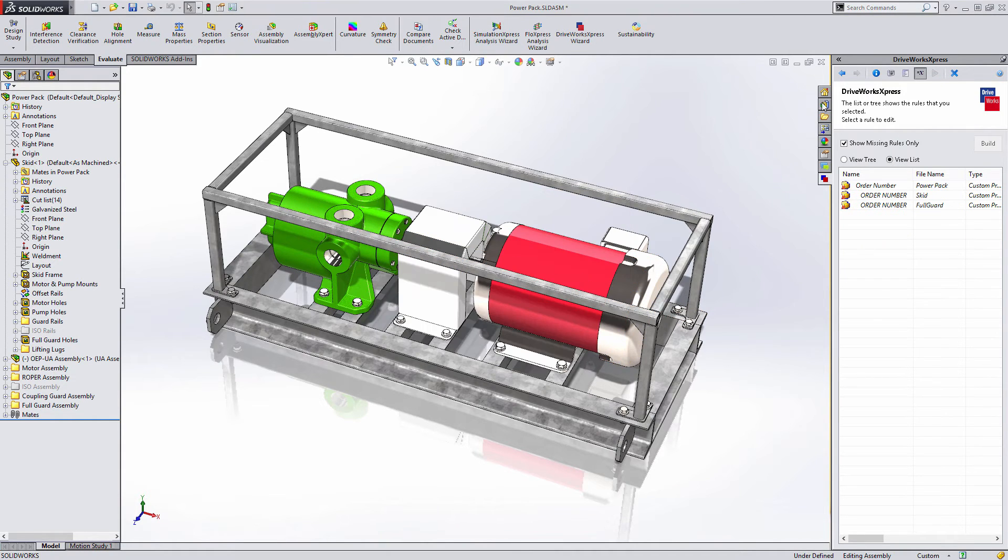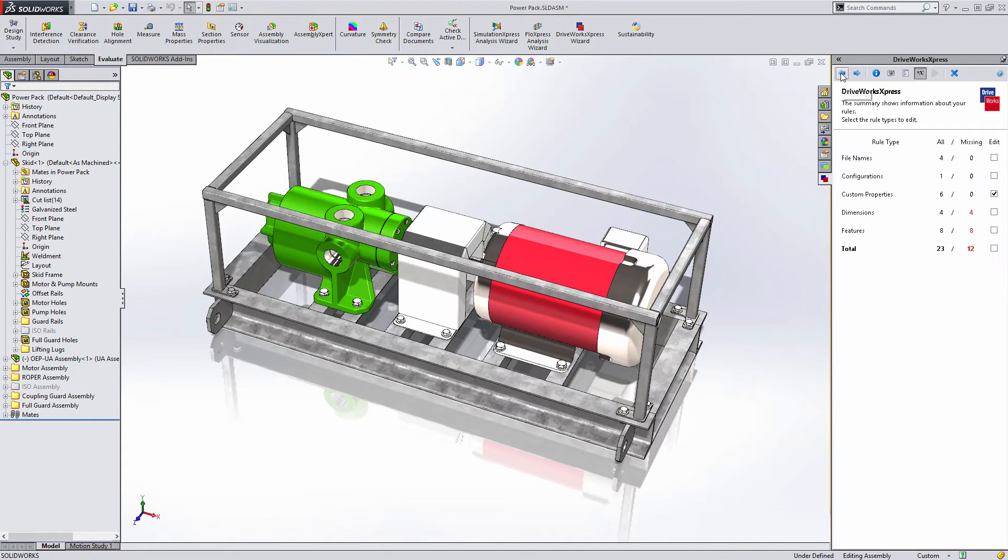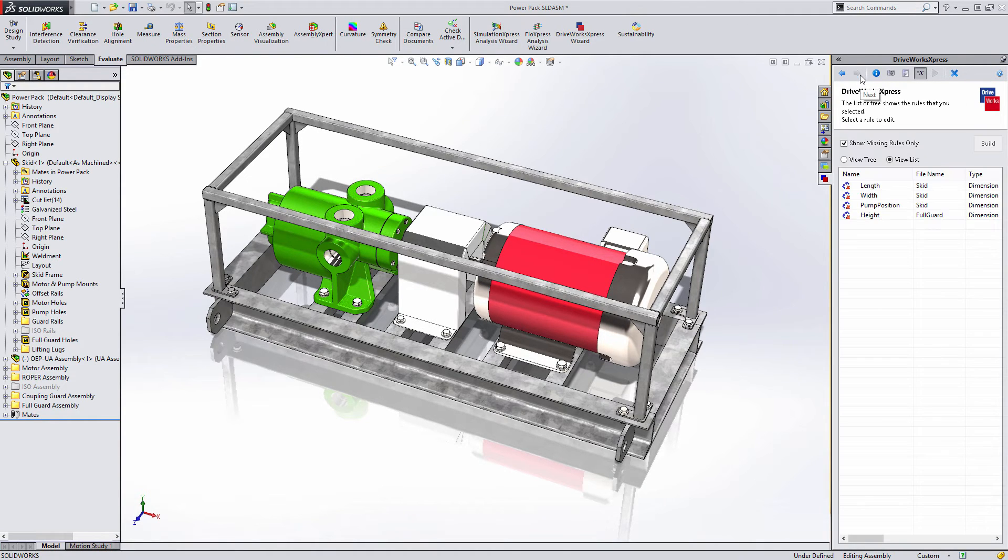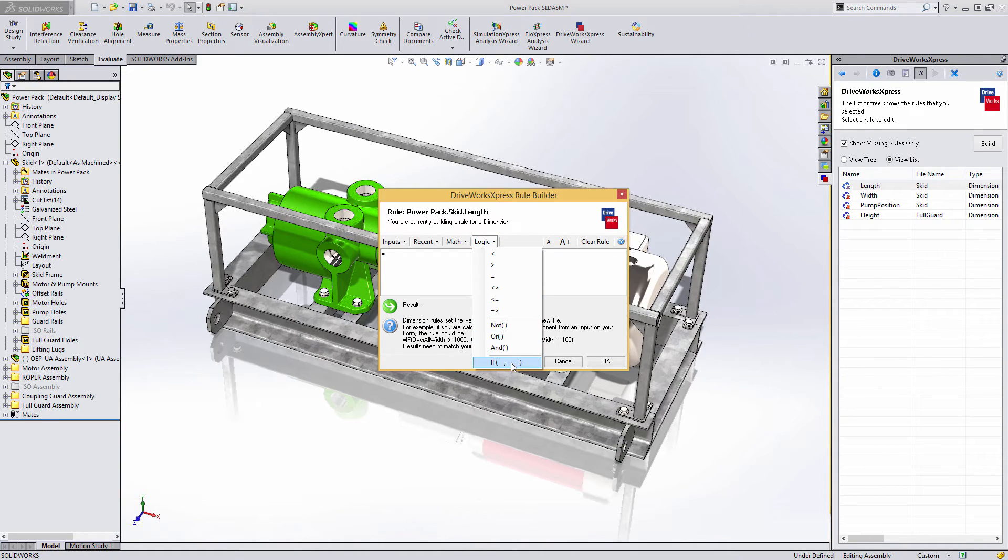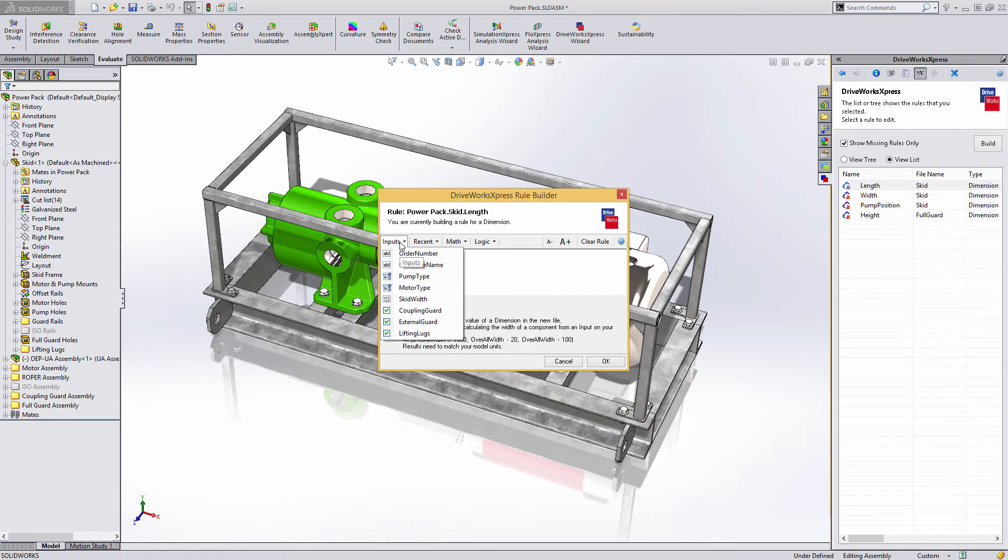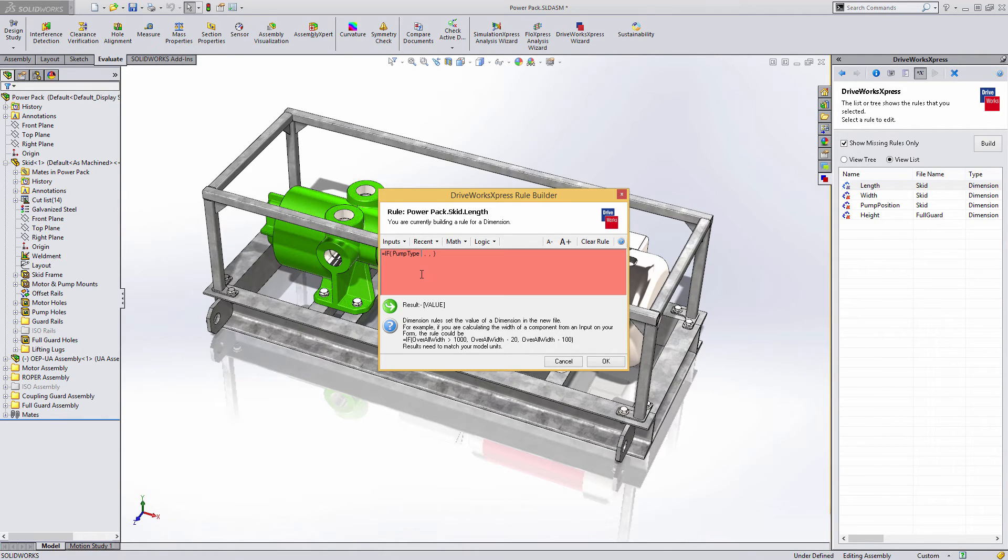Controlling dimensions and features is where you can capture your design intent and make changes based on certain configurations and user input. The rule builder lets you enter design logic using Microsoft Excel syntax, so your rules can be as simple or as complex as you like.